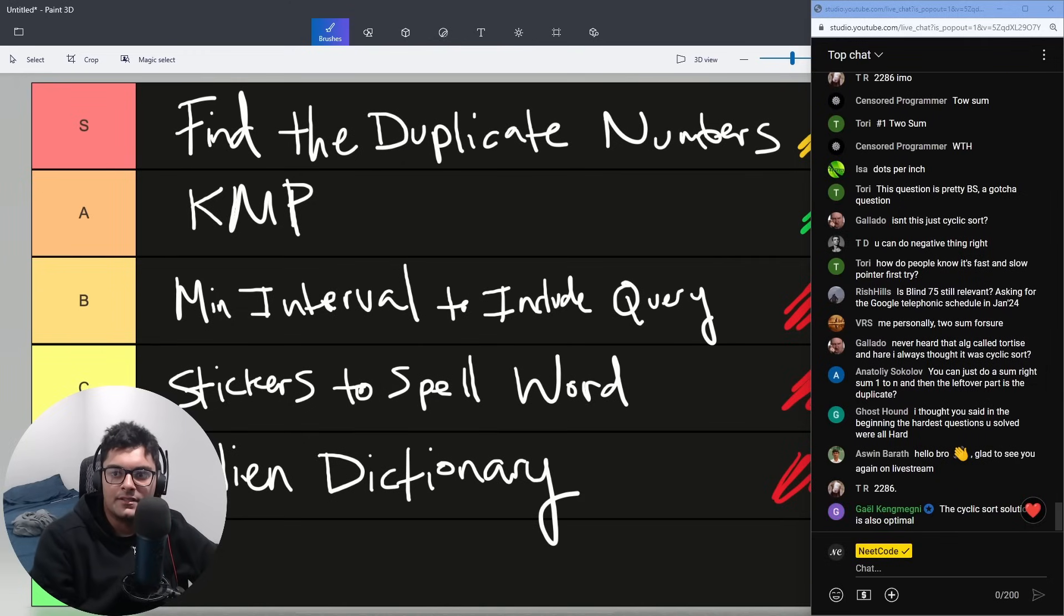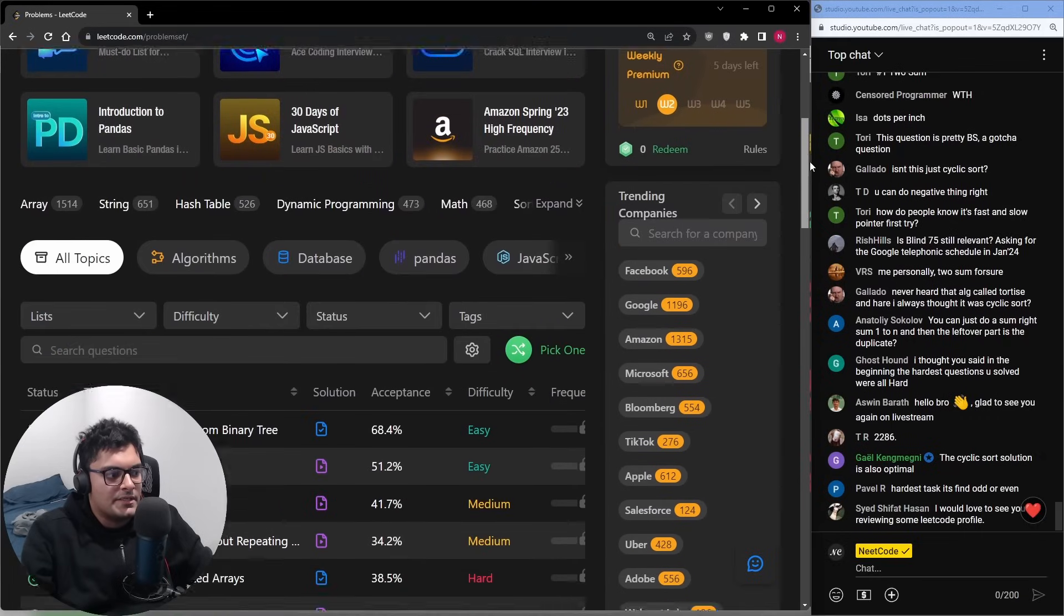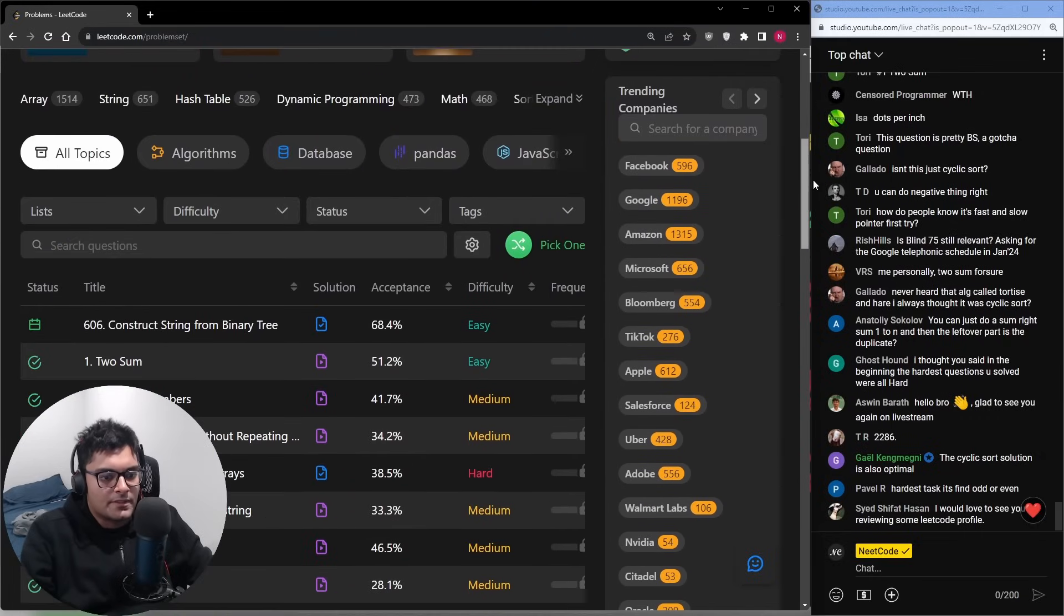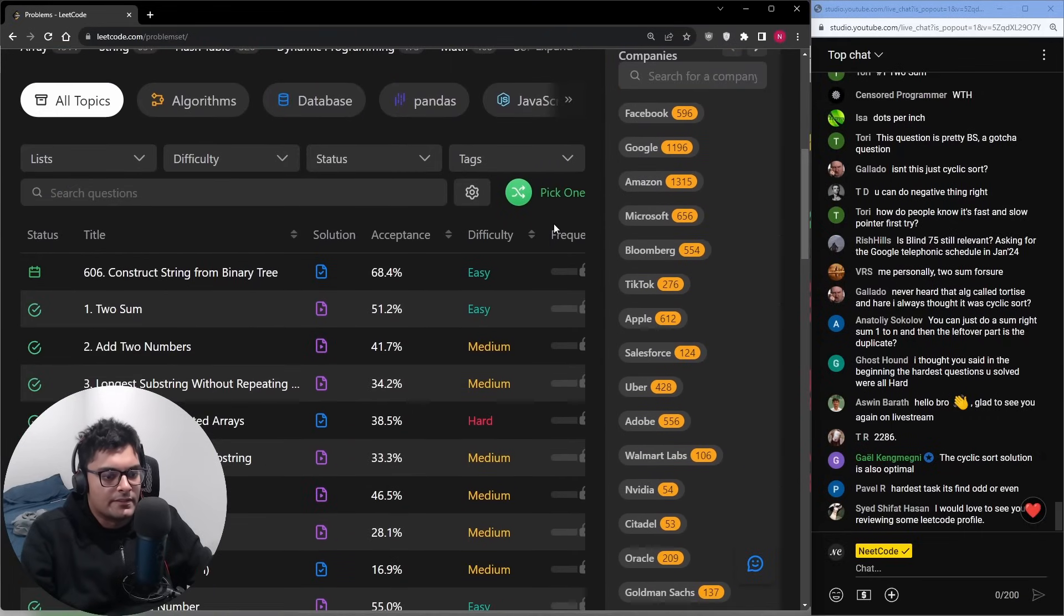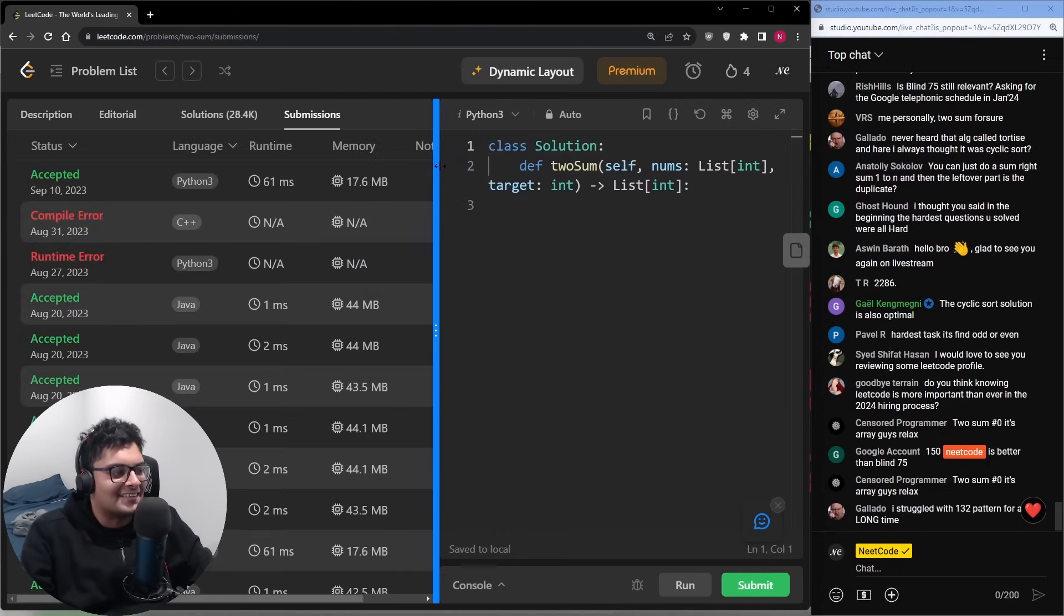I was not very good at LeetCode when I first started. You guys want to see my submission history? I want it to be known I was not particularly good at LeetCode when I started. Take a look at my first twosome.